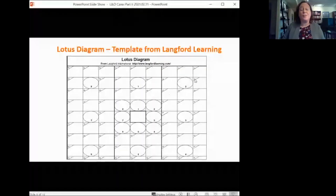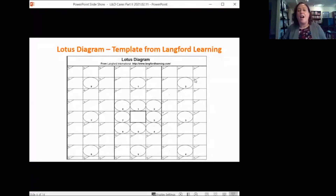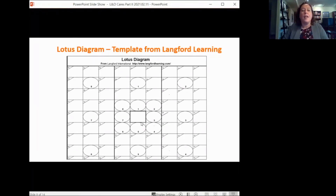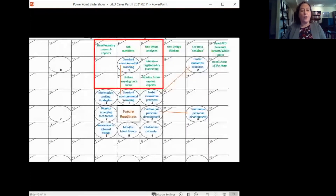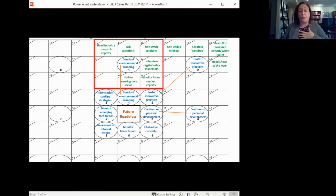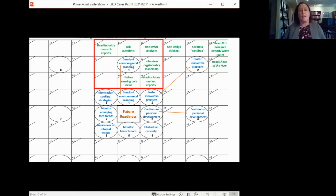Another way to close skill gaps is to use a lotus diagram. Our keynote speaker Catherine this morning also mentioned lotus diagrams. You can learn more at langfordlearning.com. This is a way to break down topics into more consumable pieces. In this example, I took Future Readiness — one of our capability areas — put that in the center box, then paraphrased all the knowledge and skill statements from that capability and broke them down. You then take a skill statement and move it to an outer box.